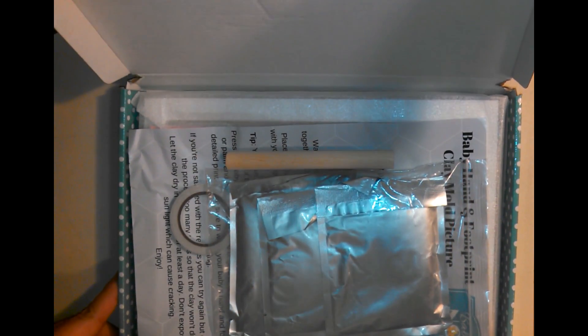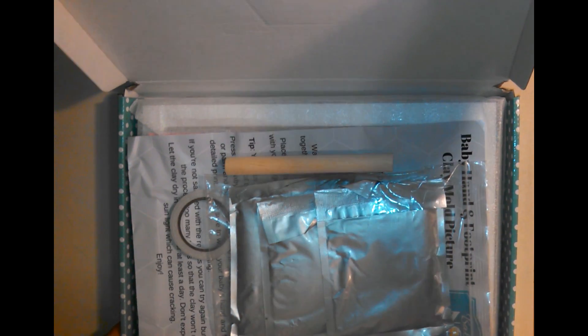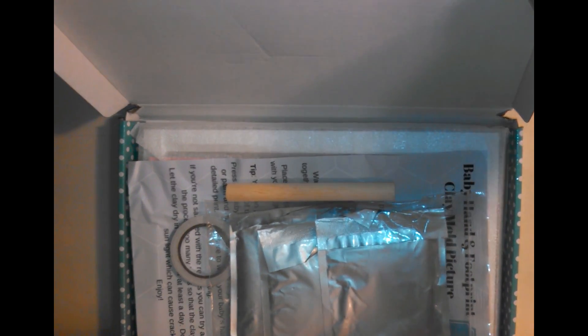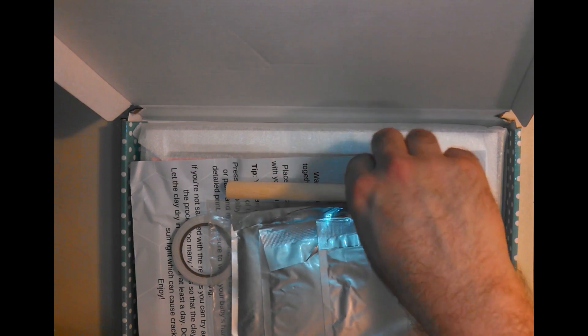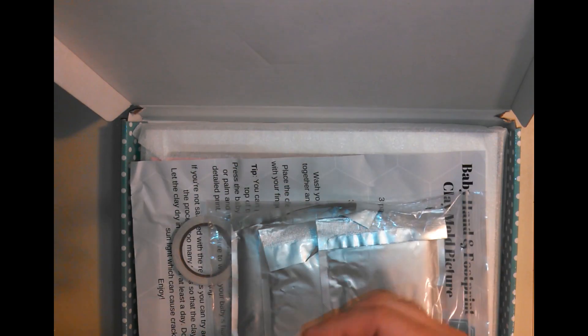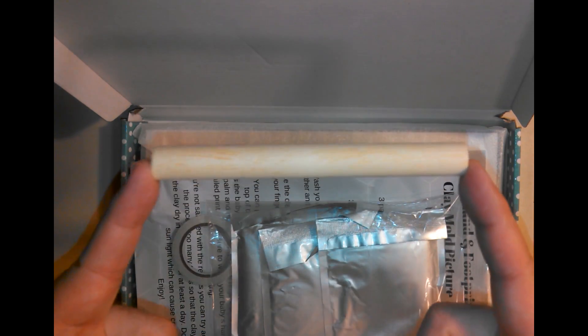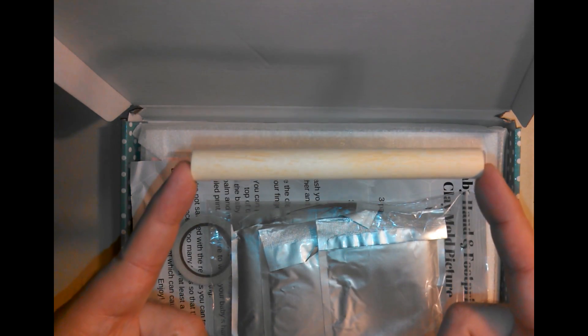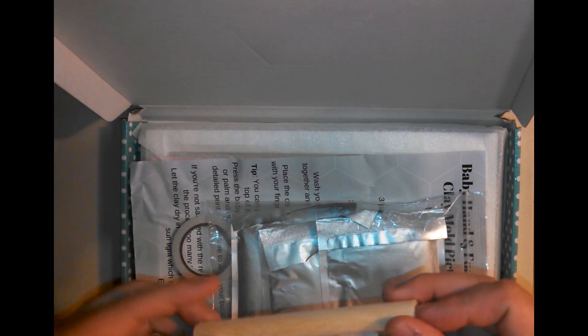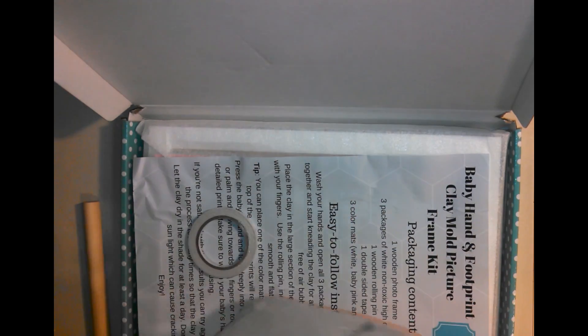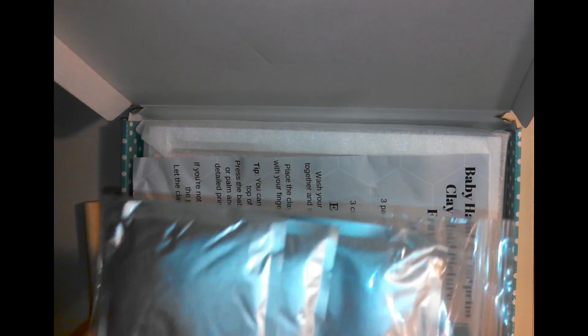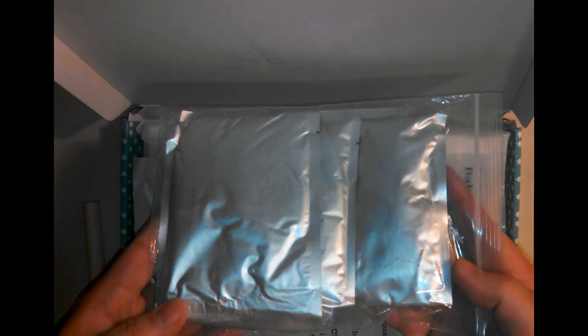Let's see what we've got inside. Whoa, lots of stuff in here. We've got a little wooden rolling pin. Got some packets of clay,